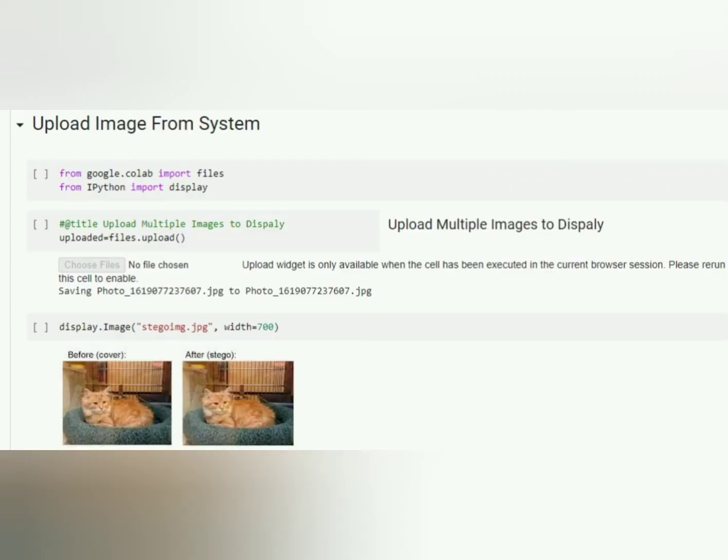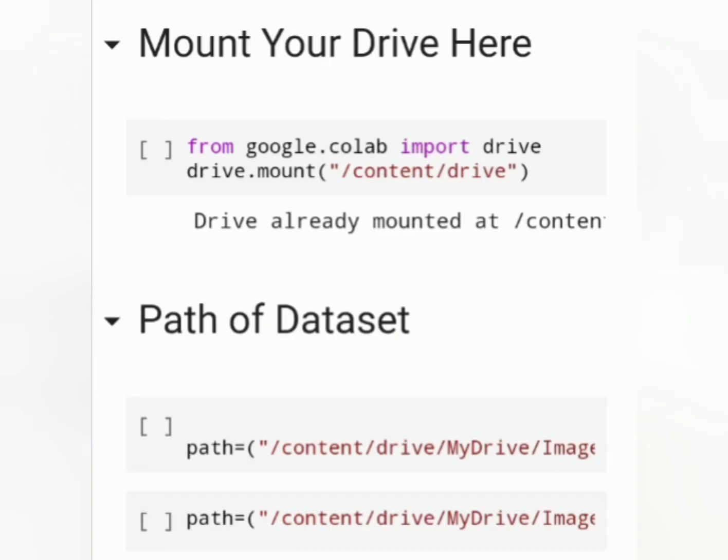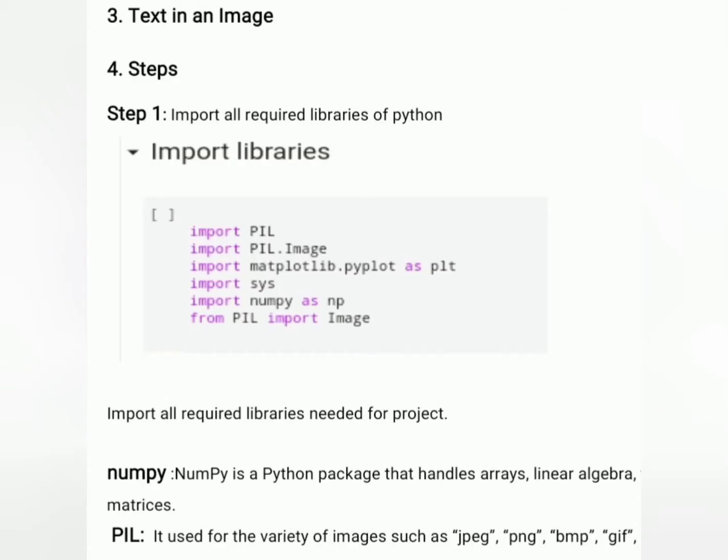This portion I have created to upload images from our system. Just mount your drive here and give the dataset path. Import all the required libraries.